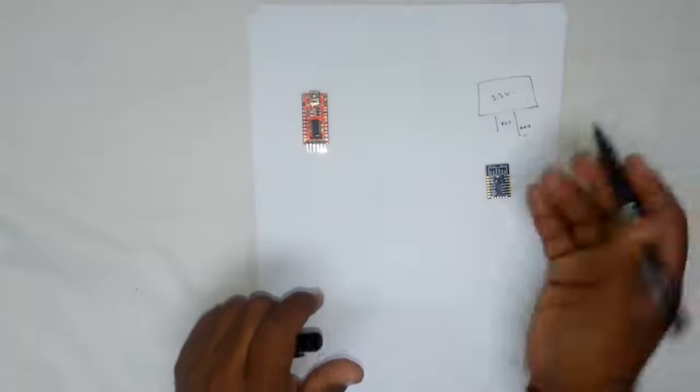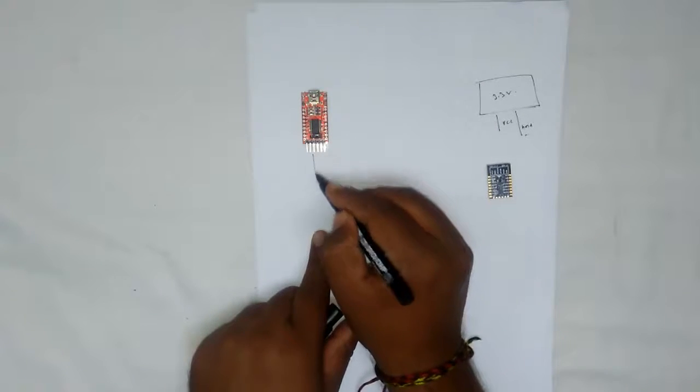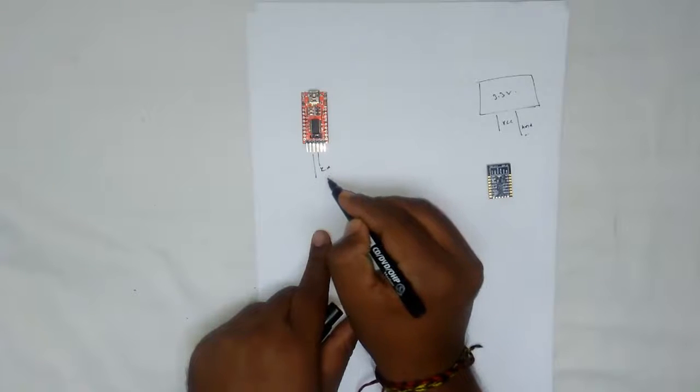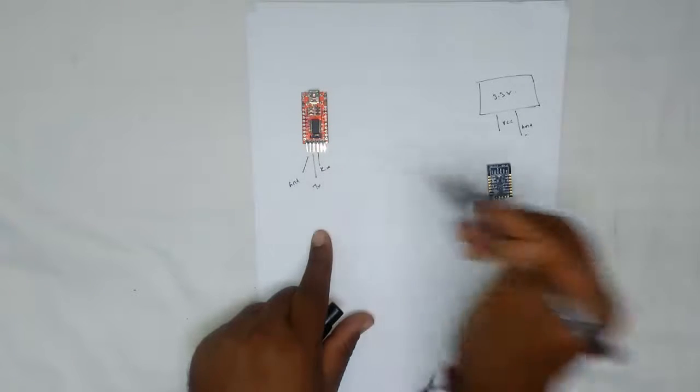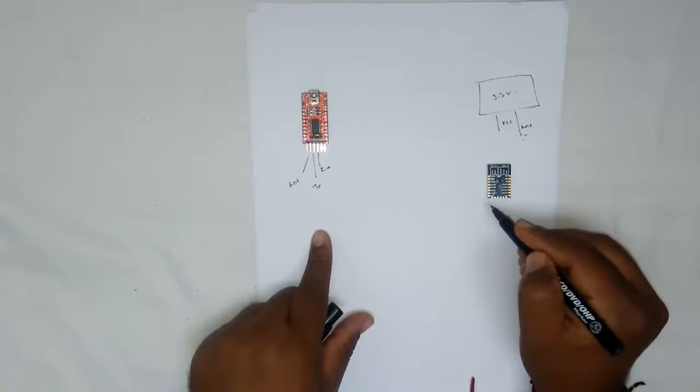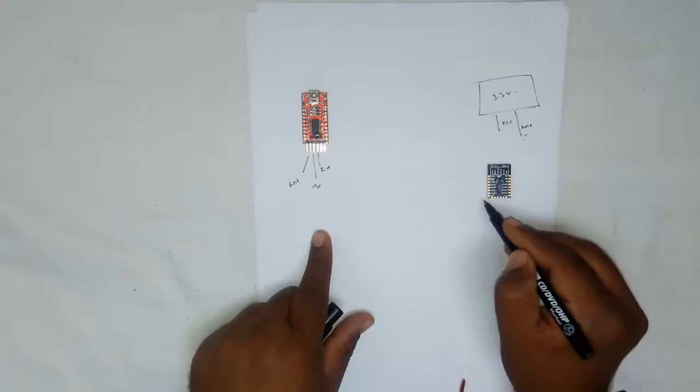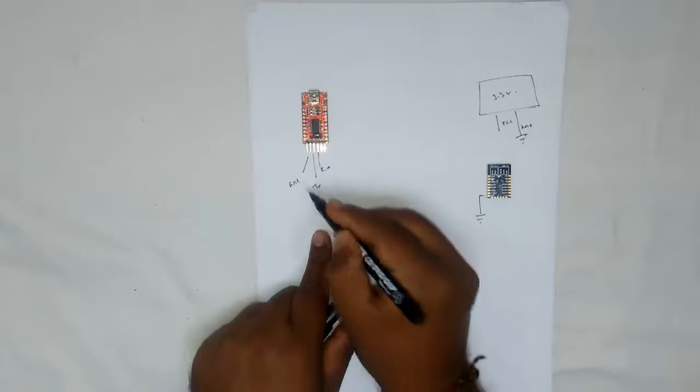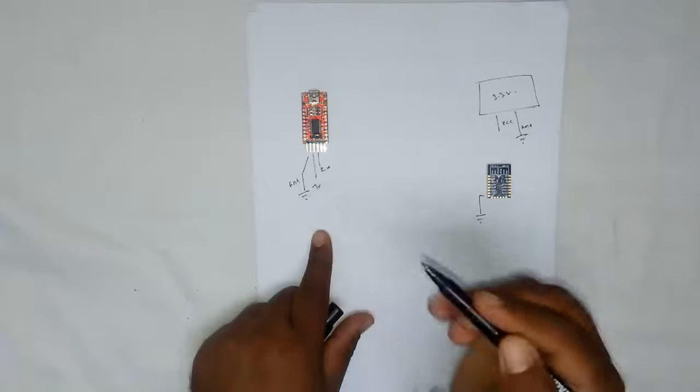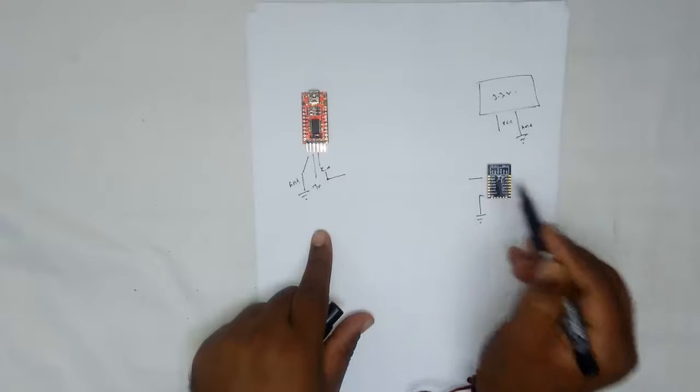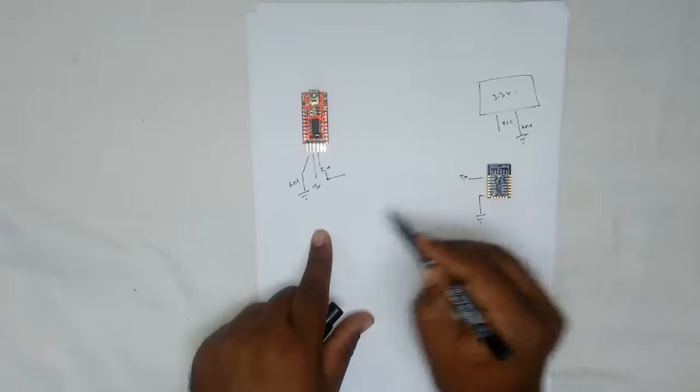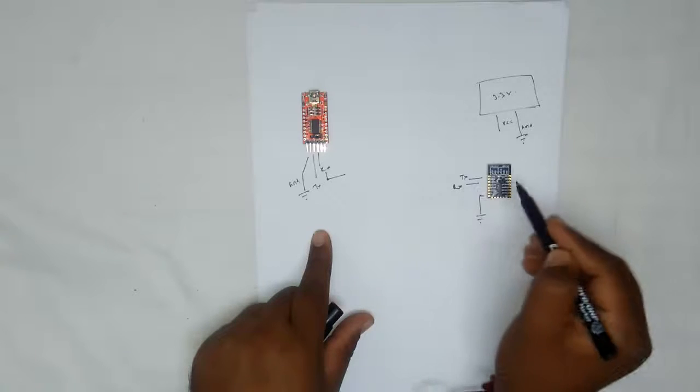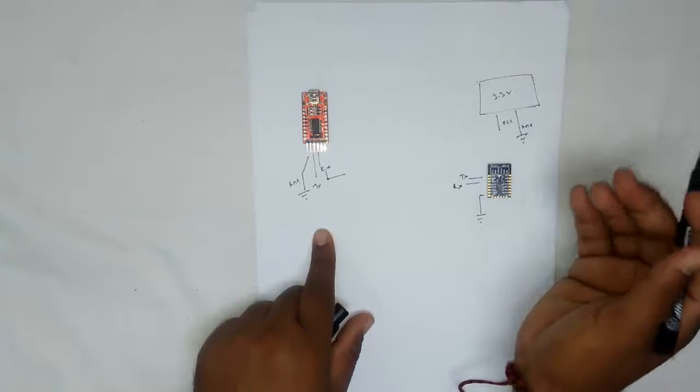So better use one external power supply. Now from this module I have Rx, Tx and ground. Now this ground and this ground and over here the ground pin of the ESP8266s module are made common. Now Rx goes to Tx of this module and Tx goes to Rx of this module or the ESP8266 you can see.